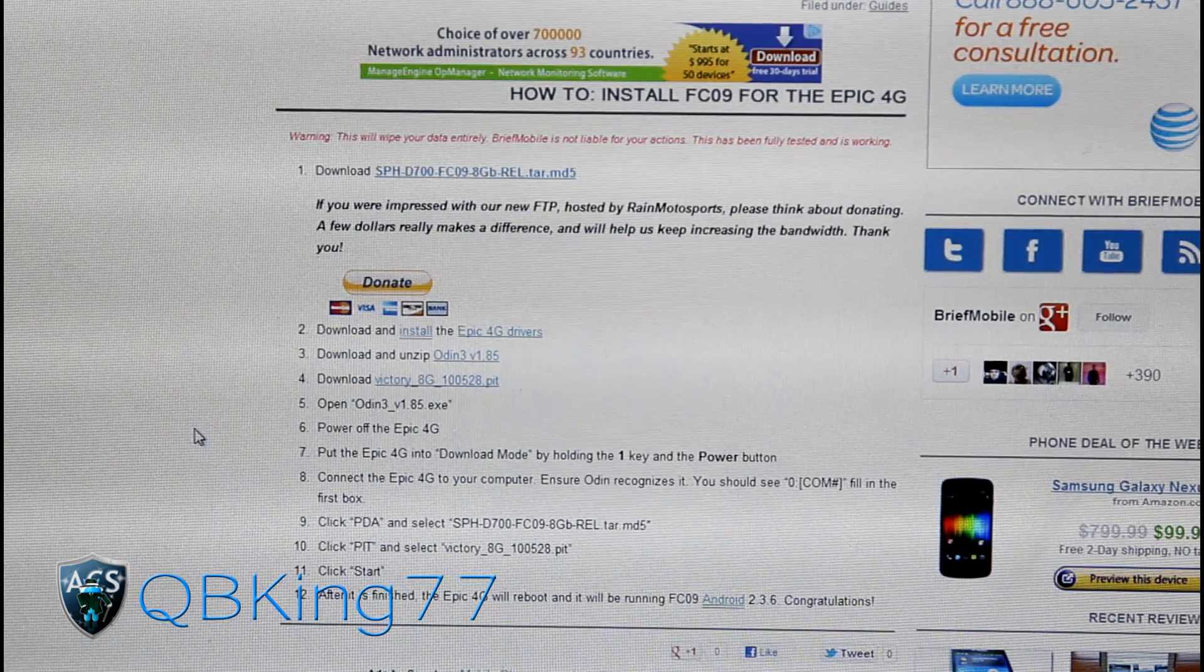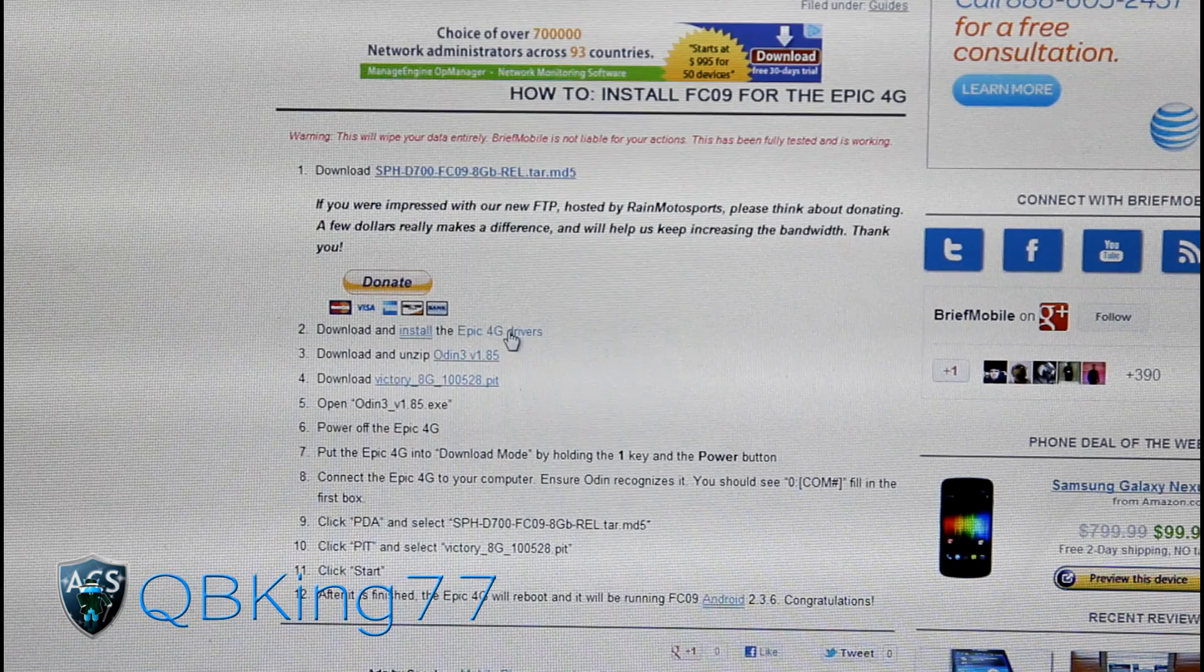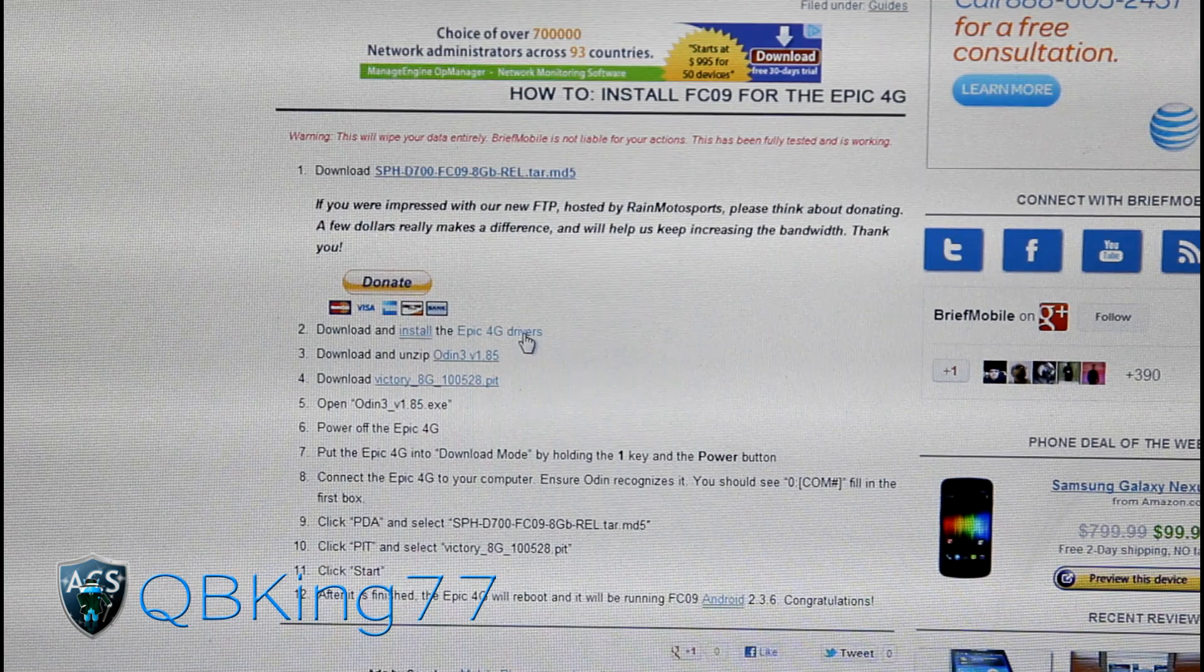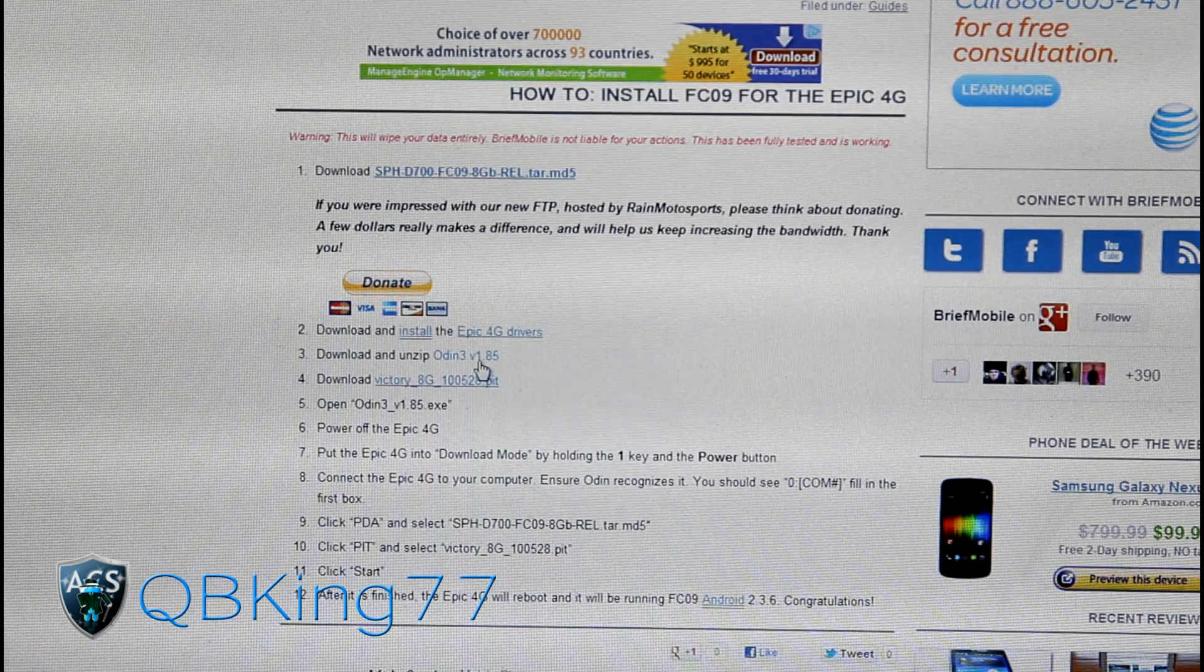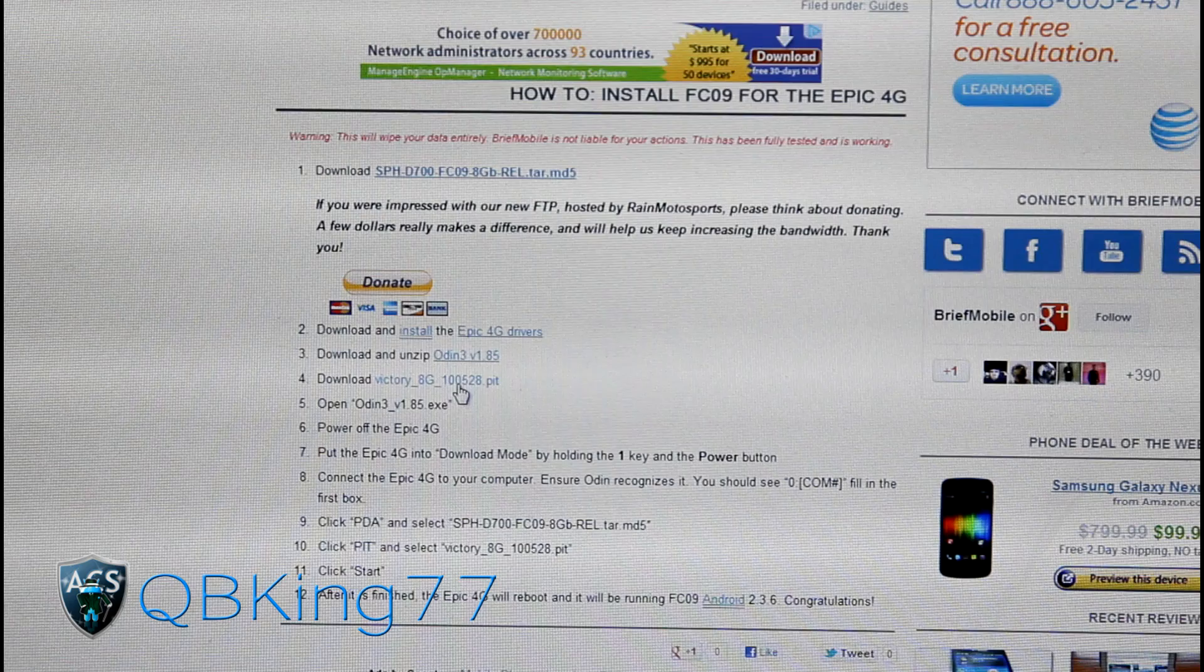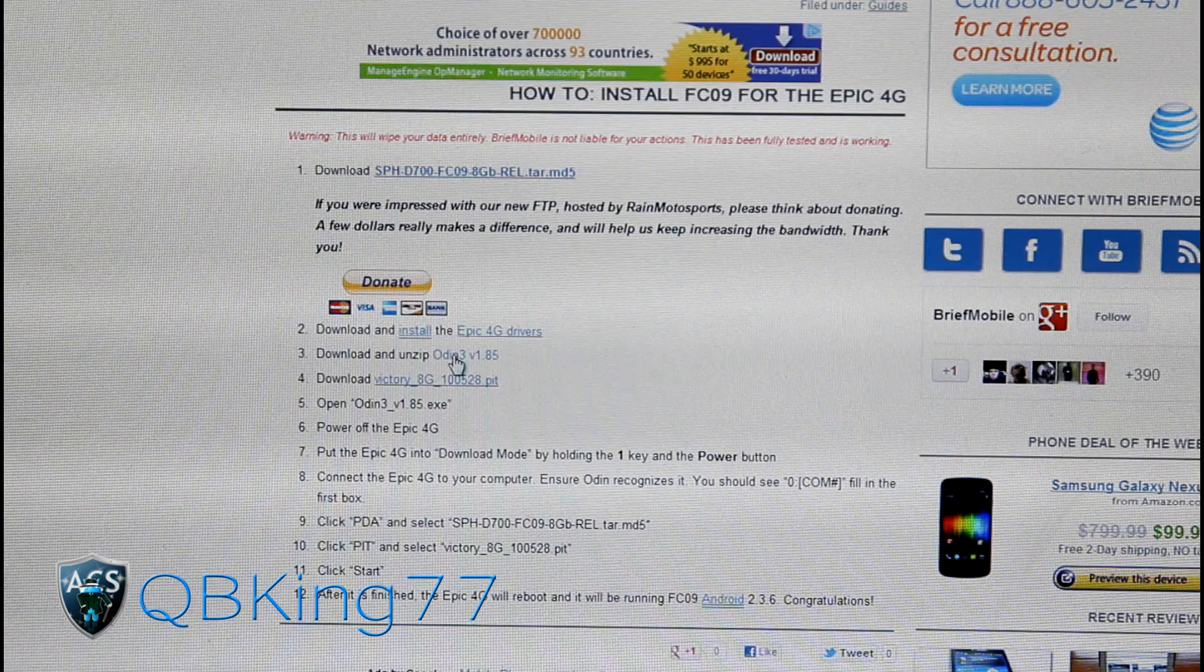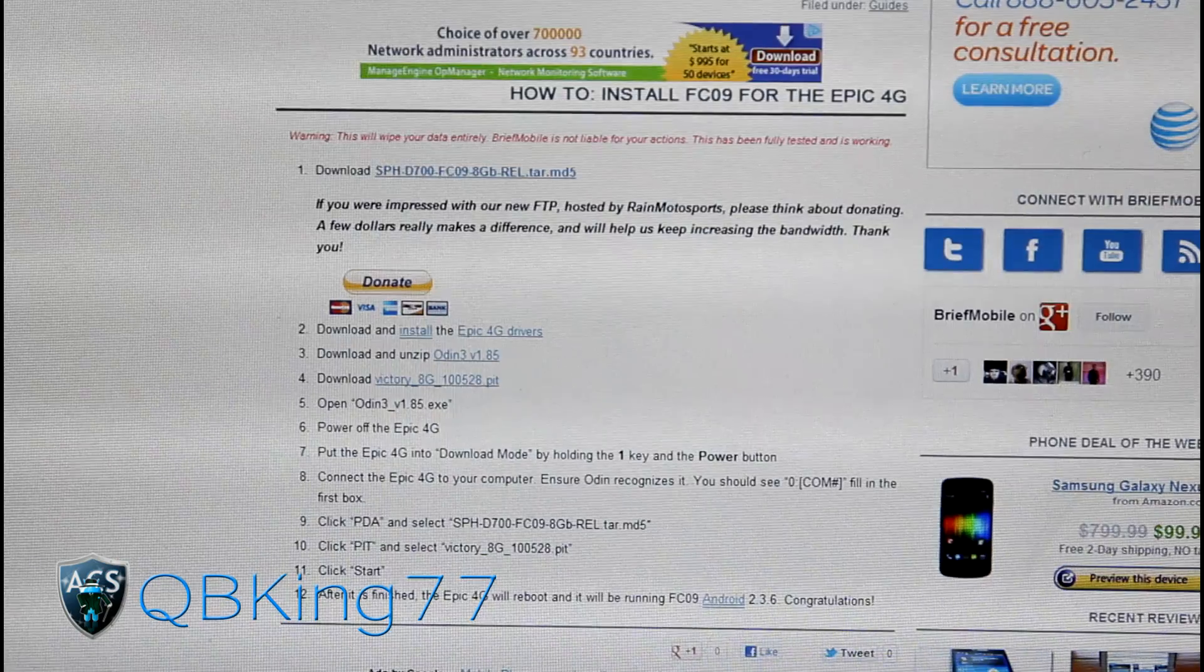If you have not installed them on your PC, you're going to need to make sure you download and install the Epic 4G drivers. Click on where it says Epic 4G drivers and download the appropriate drivers for your PC. If you need help with that, I can help you out. You're also going to need to download and unzip Odin 3 version 1.85 and download the Victory 8G PIT file.